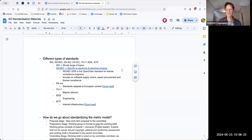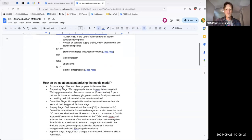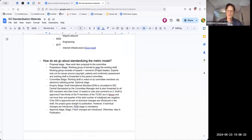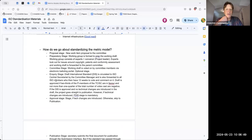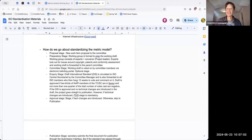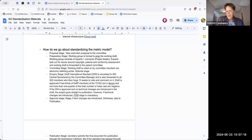In terms of standardizing a metric model or a series of metric models, there were a couple of stages Divya proposed — from proposal stage through preparatory all the way down to publication stage. Divya is interested in helping work us through these stages. I think it makes sense to have one person organizing the work that needs to be done around ultimately publishing any metric model as an ISO standard.